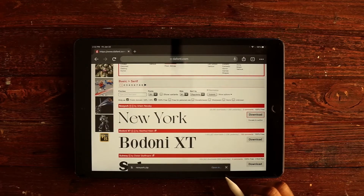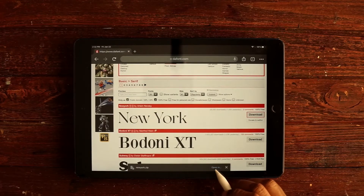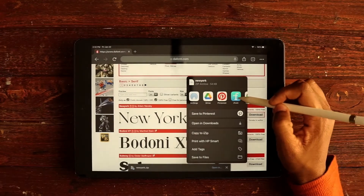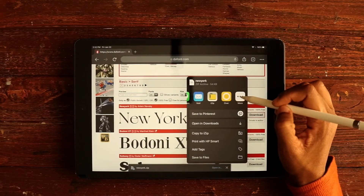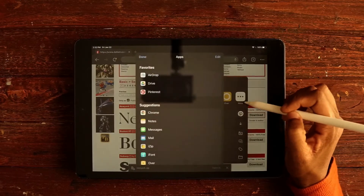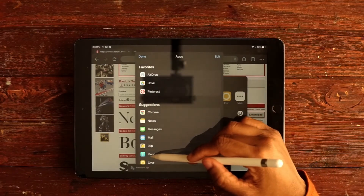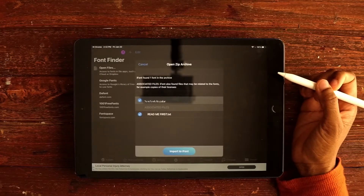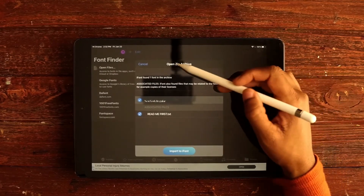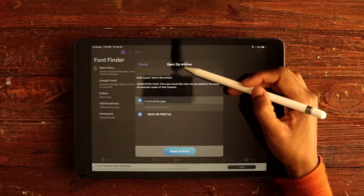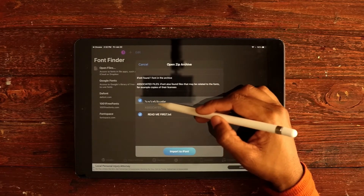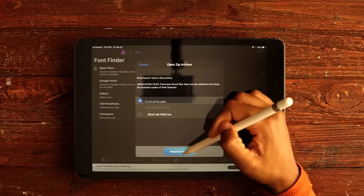A little pop-up will show up at the bottom. I'm going to tap Download, then tap Open In — and iFont should show up at the top. If it's not there, press the three-dot button at the end and you'll see iFont. Open it in the iFont app. It says 'Open zip' — I'm going to upload this font and then tap Import to iFont.